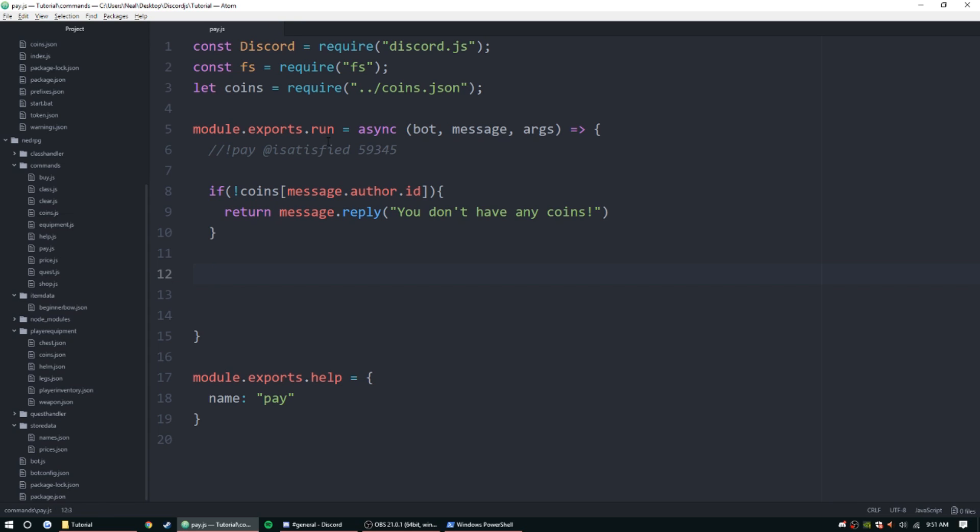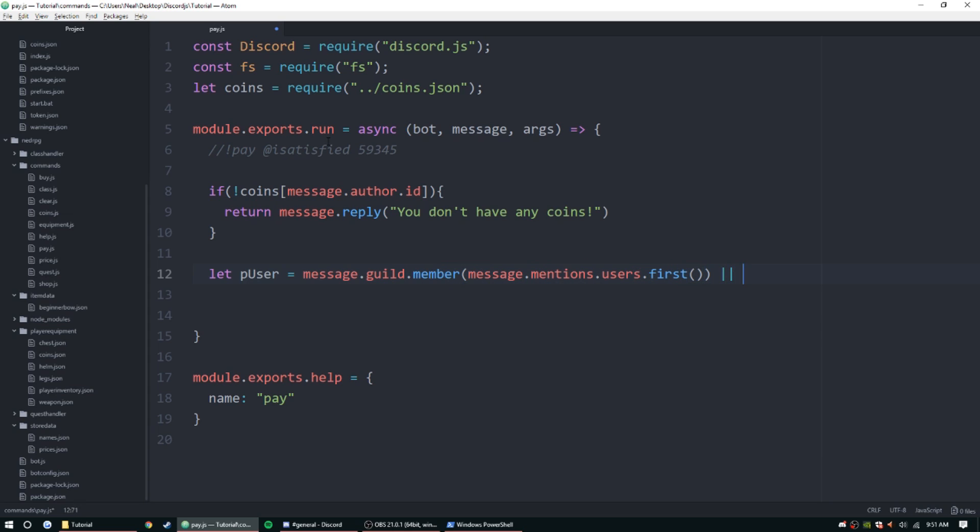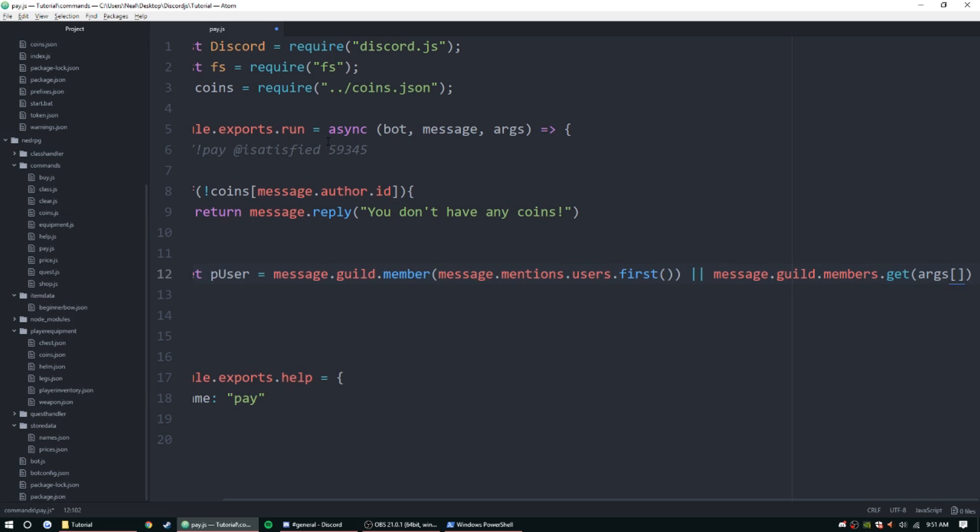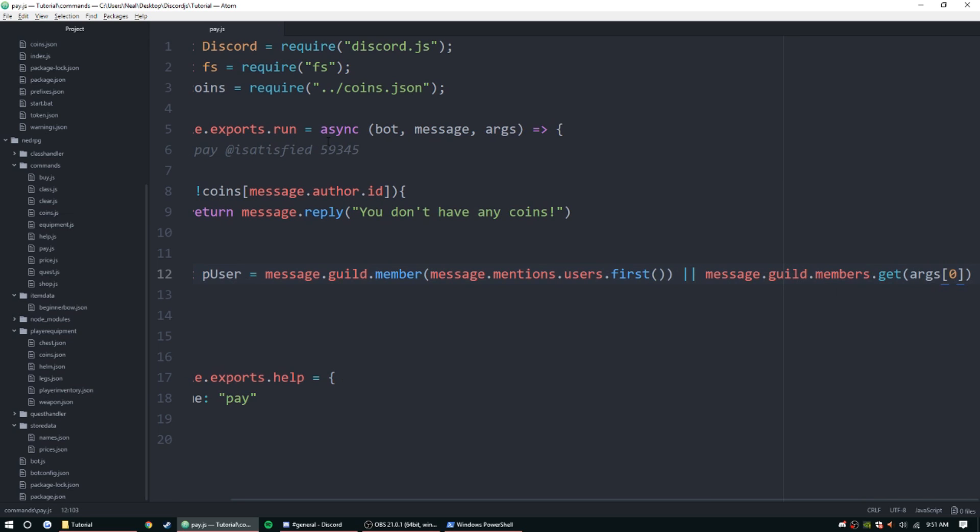So let pUser equal message.guild.member message.mentions.users.first, and then we can do or message.guild.members.get args zero. All right.